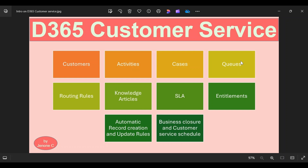Queues can be created for individual users or for a team as well. We can have a senior support team and a junior support team, or different support teams for different products. For example, for a washing machine we can have one support team, for AC we can have another support team. Based on our business requirements, we can create multiple queues. And then we have something called knowledge articles — these are information articles or a repository used by customer service representatives or agents to resolve customer queries or issues.